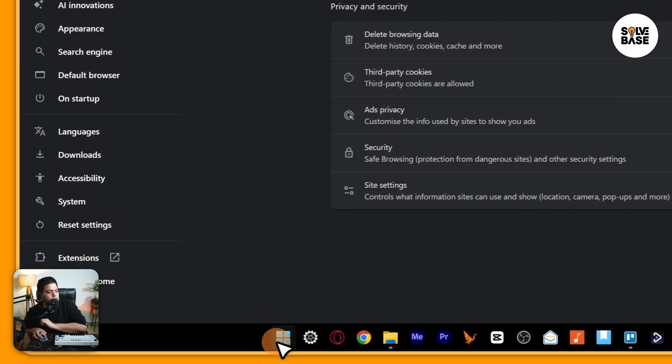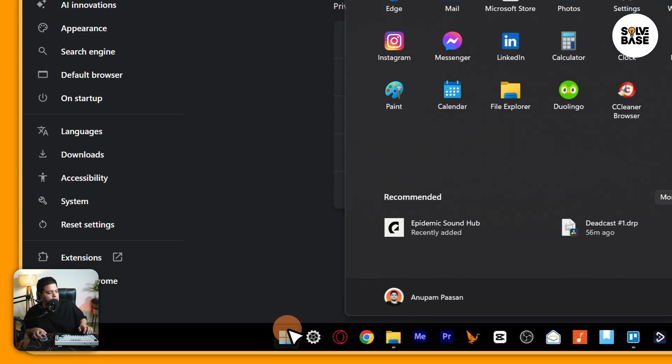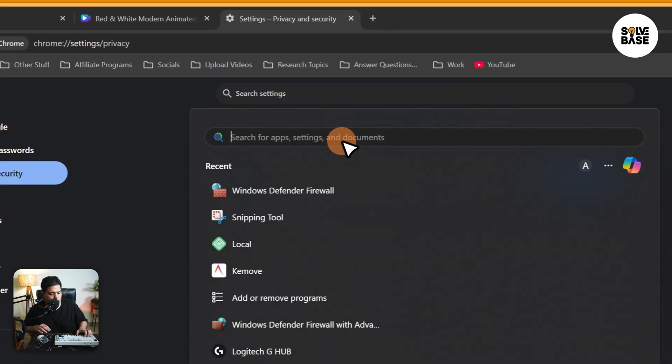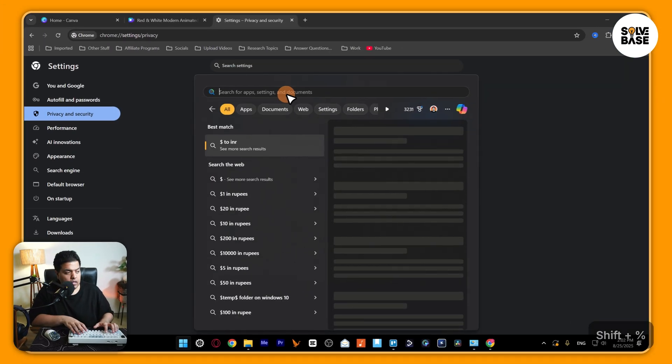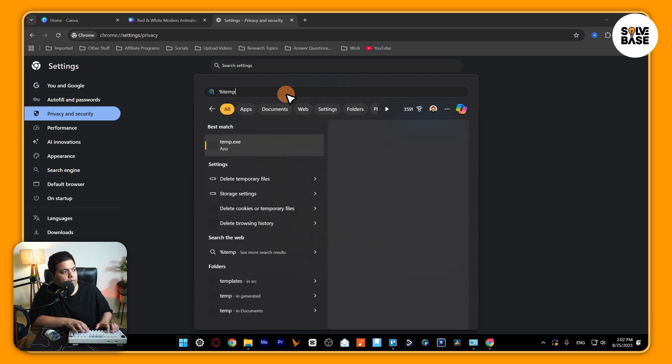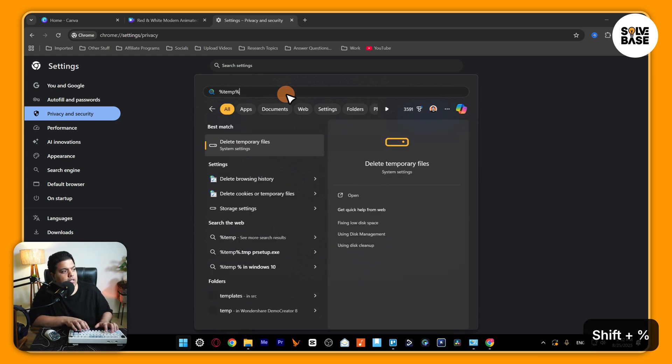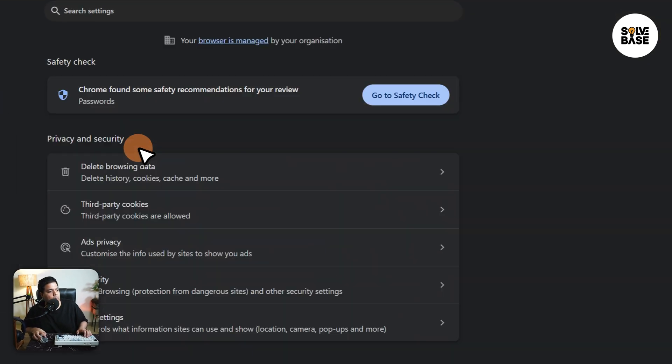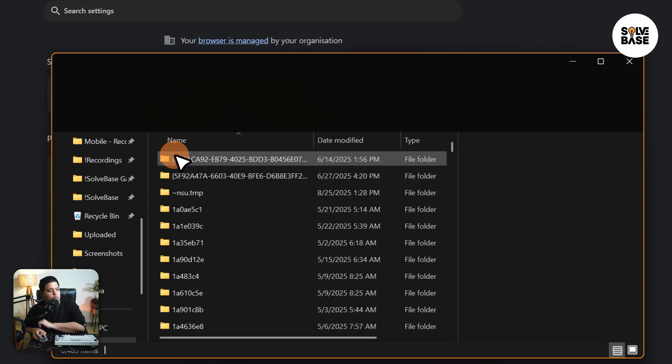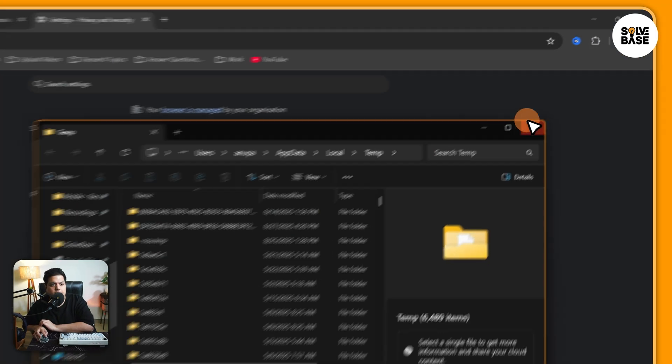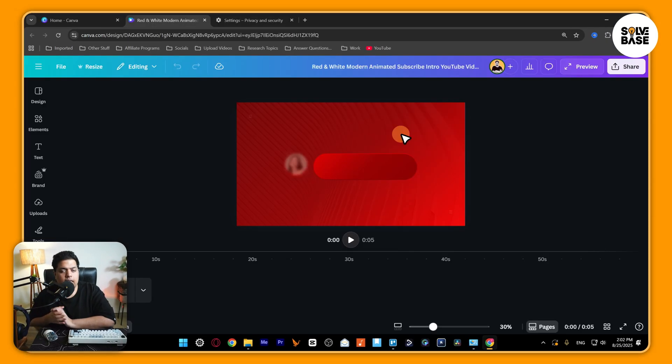Once you've done that, click on this main Start menu and then search for %temp%. Then open up this file folder and delete all the files here as well.